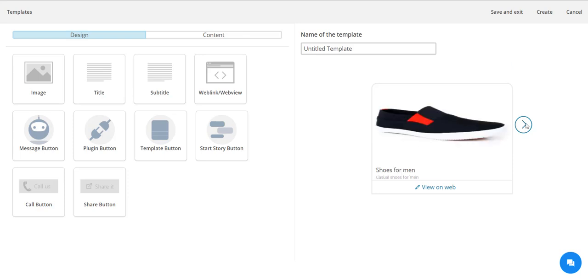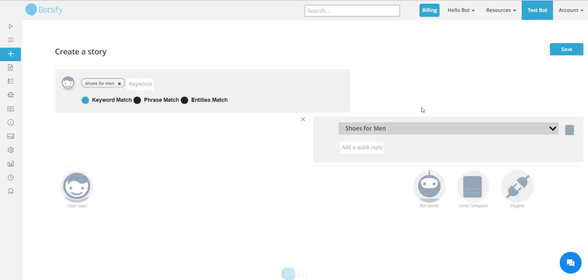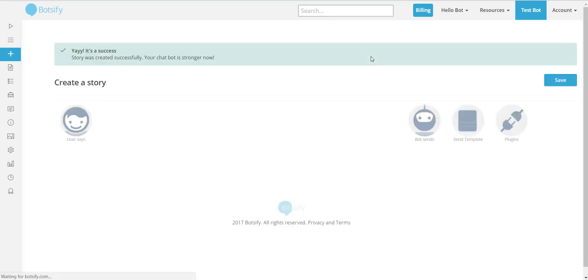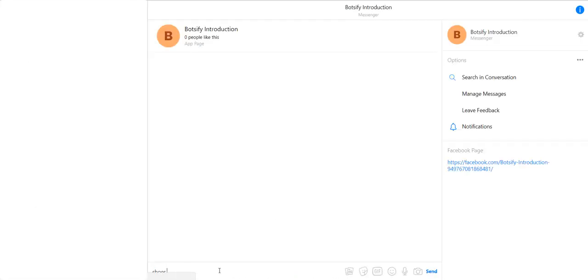Let's link it with the story. Now when someone says 'shoes for men' - amazing! Let's try it out in the messenger. There are tons of other things you can do with the slider.